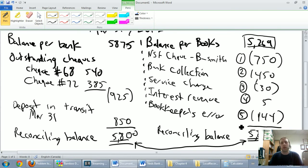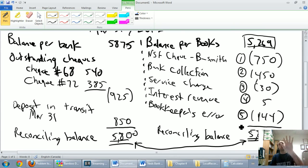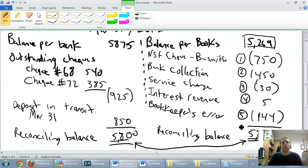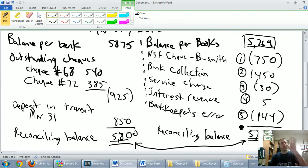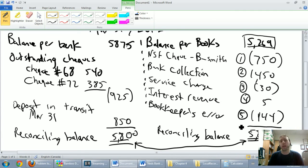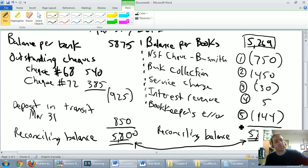So in the next part of the video, I'm going to walk you through the five journal entries that we require to solve this problem, the five journal entries we require to finish this up. Now, I have very good news for you. These are the easiest journal entries of introductory accounting. These are the best and easiest journal entries we're going to do all year. So that's going to be in the next part of the video. Please click over to that one. Thank you.